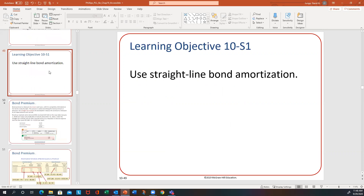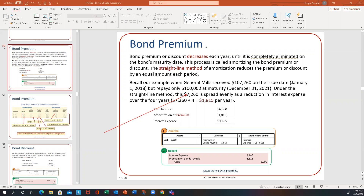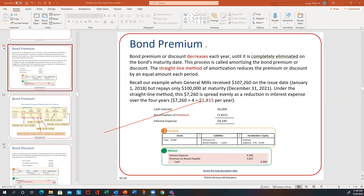We'll start by showing you the effective interest rate method on the bond premium. Going back to the earlier example, they had a premium of $7,260. Amortization simply means you're going to write it off over the life of the bond. In this problem, the life of the bond was four years, so they divided that premium by four, giving you $1,815 per year to write off.